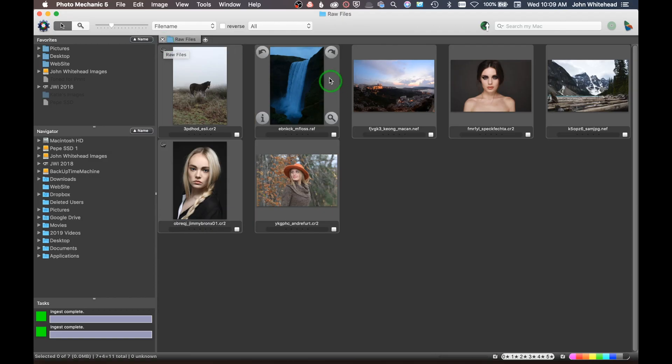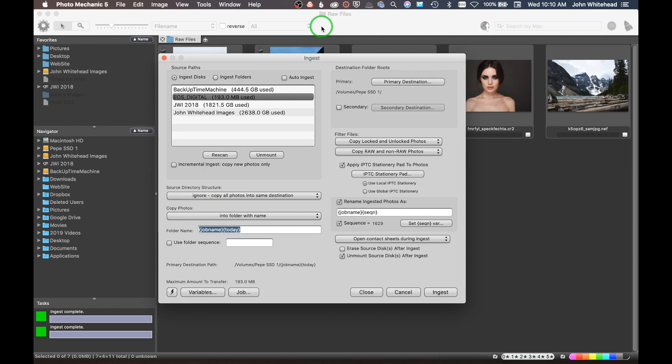Welcome. I'm going to go through the whole process of my workflow. The program we're starting with is Photo Mechanic 5, which has been out for a long time. They do update it as new systems come out, but it's basically the same program. I'm going to stick a compact flash card into my card reader, which is going to automatically launch the downloader for Photo Mechanic.